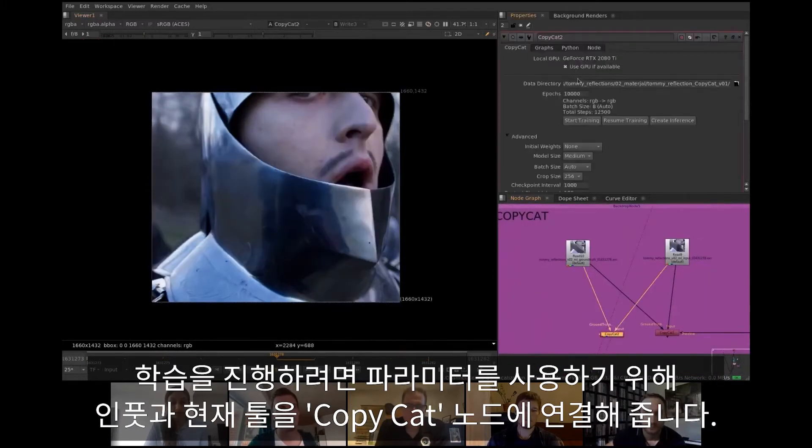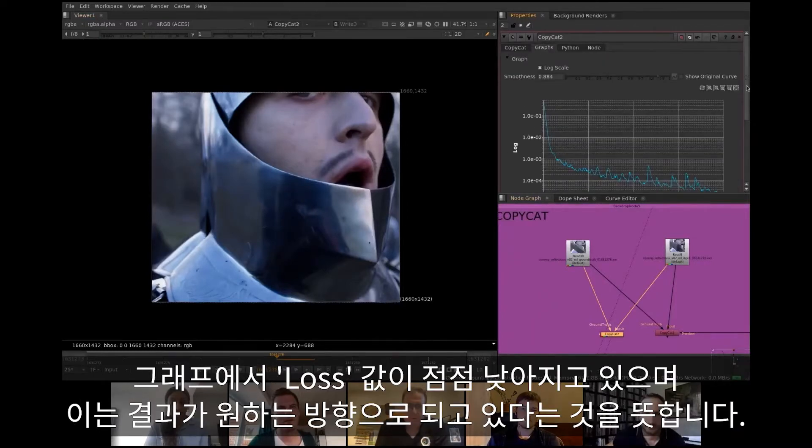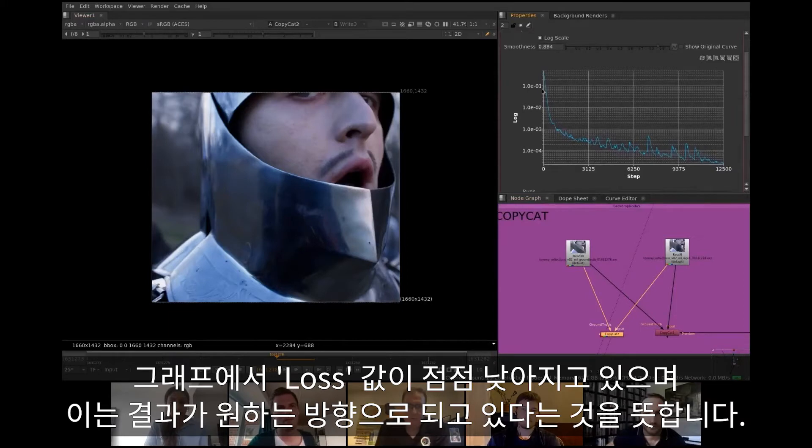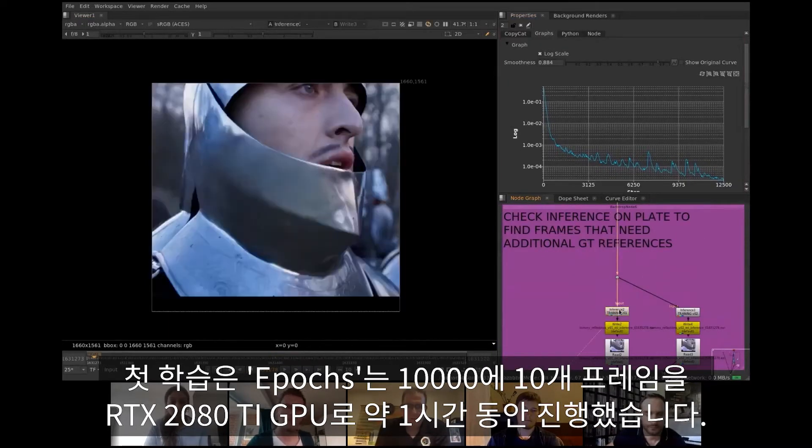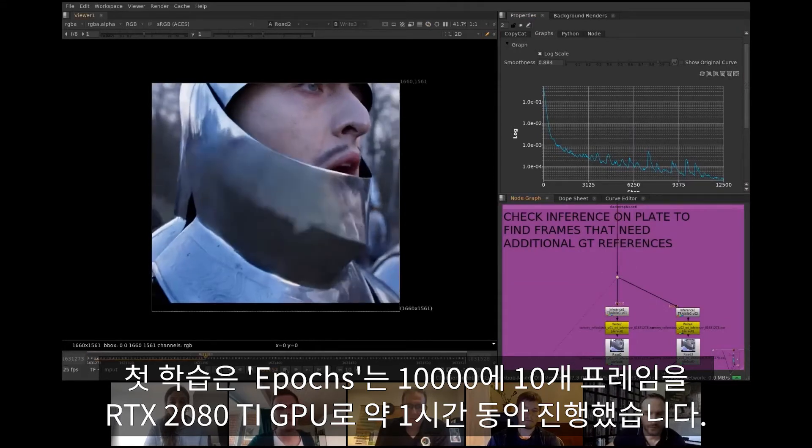From the training graph we can see that loss is gradually getting lower and lower, which is what we want. With 10,000 epochs and 10 frame sequence, the first training session took around an hour with RTX 2080 Ti GPU.